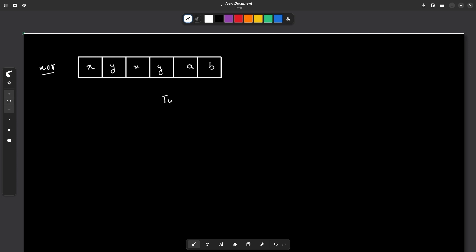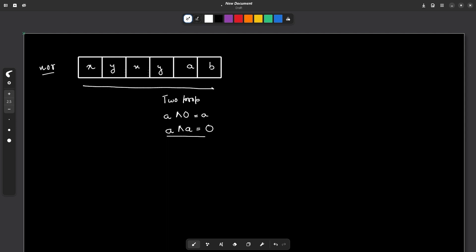You should know two properties of XOR: if you XOR anything with 0 the result will be itself, and if you XOR anything with itself the result will be 0. So if I take the XOR of the whole array, x will cancel the other x and y will cancel the other y. At the end what I will have is XOR of a and b, and these will be the two distinct elements that I need to find.